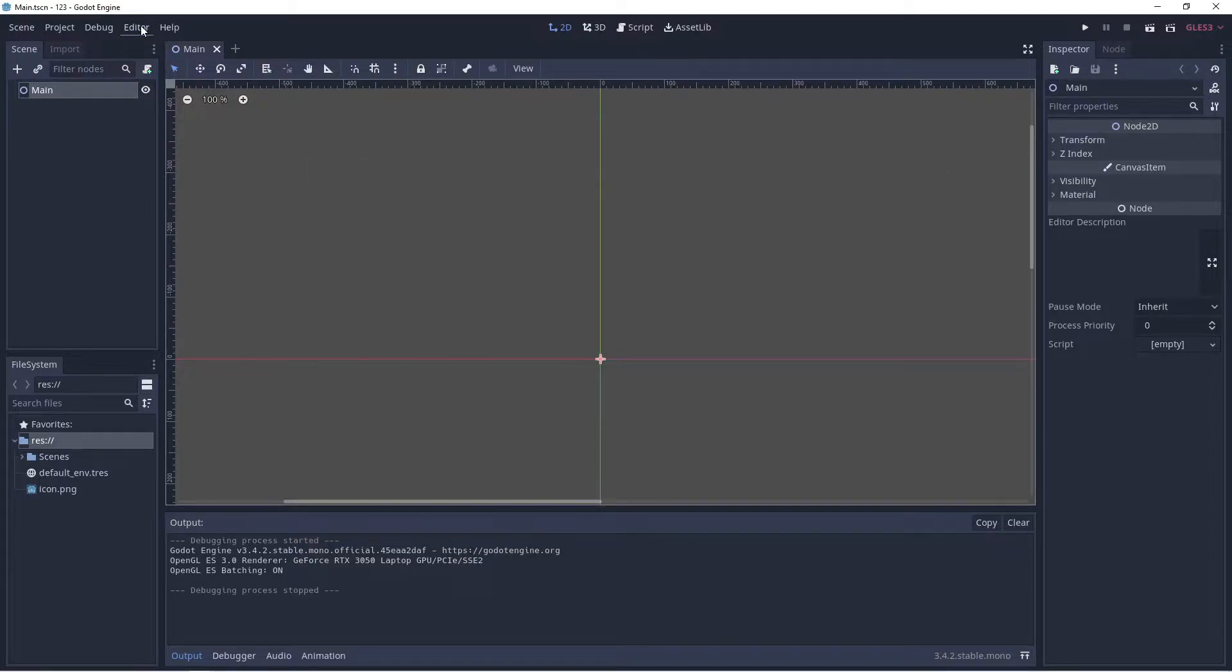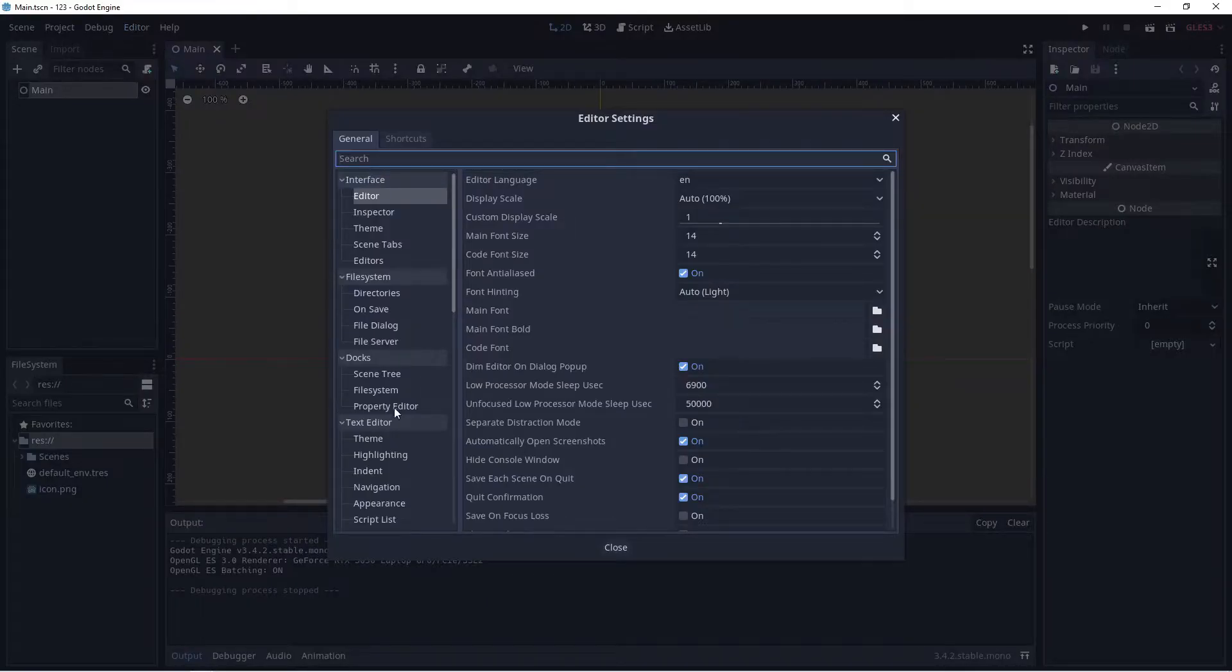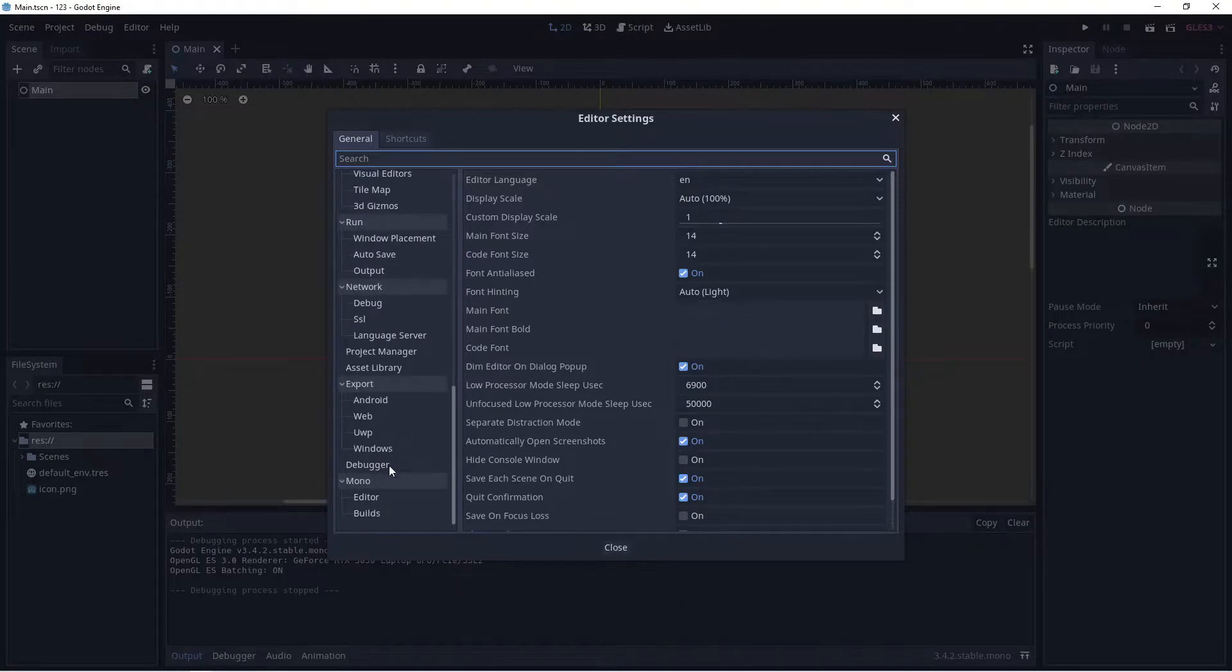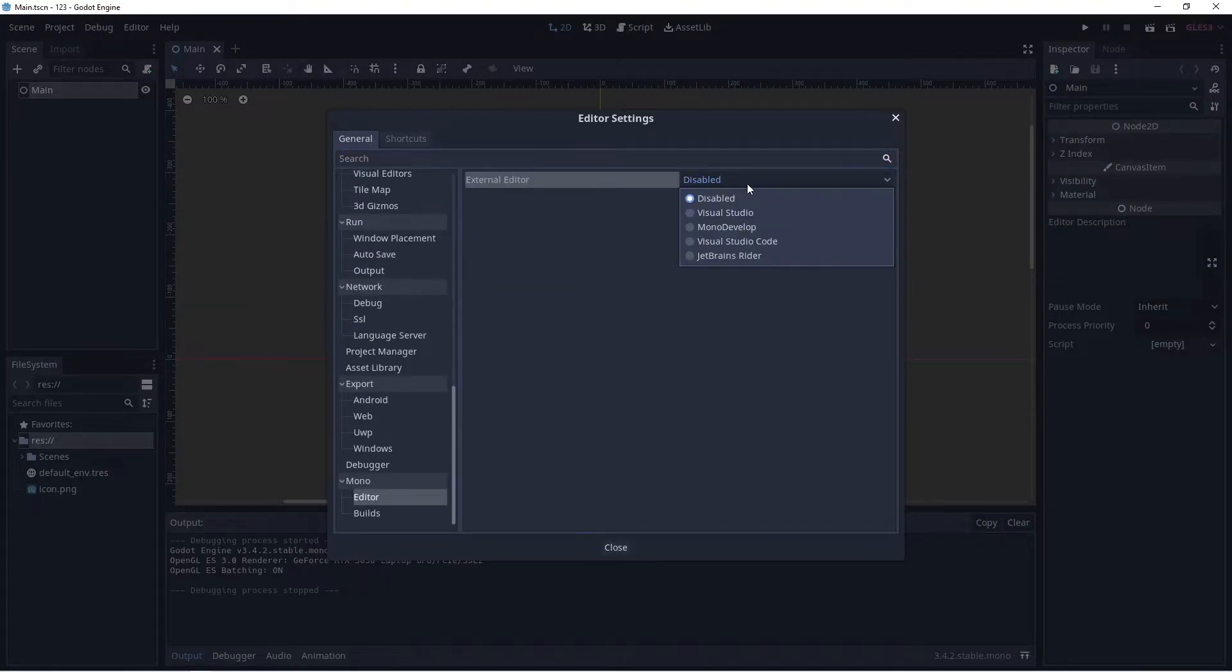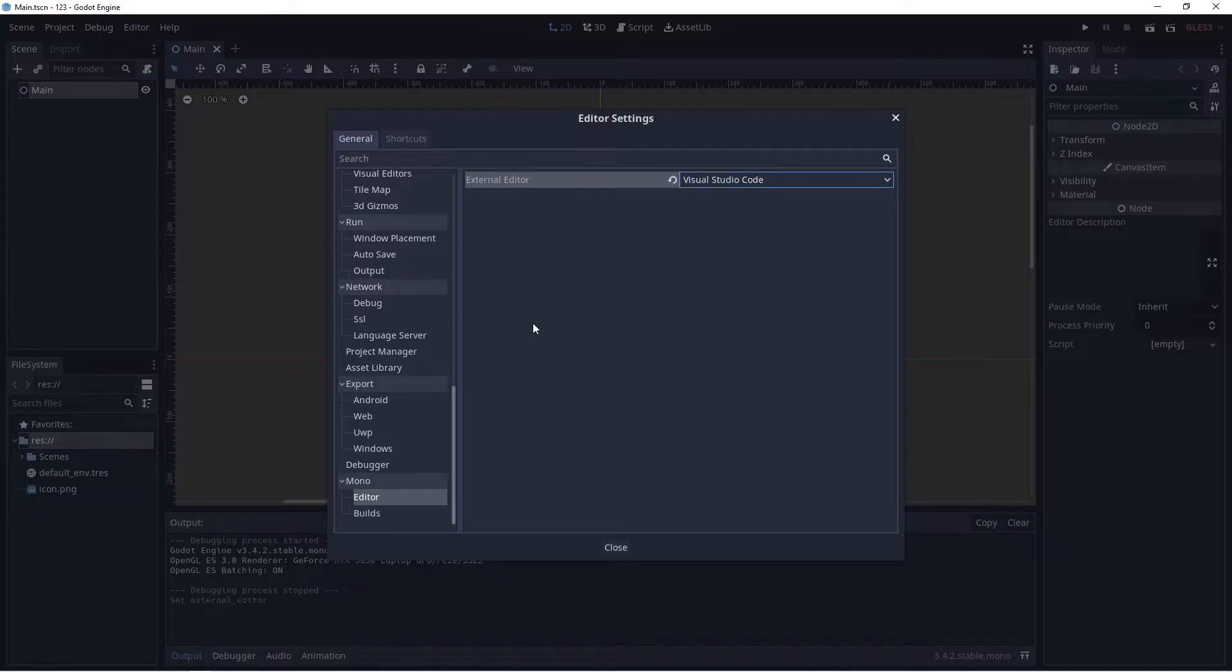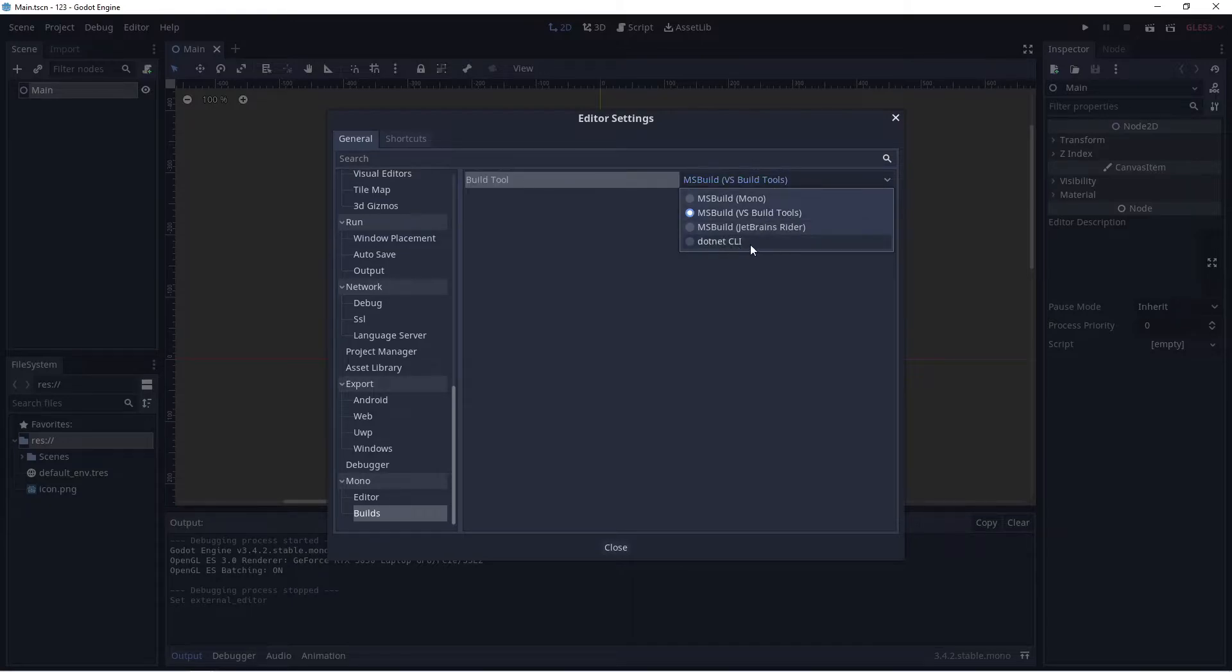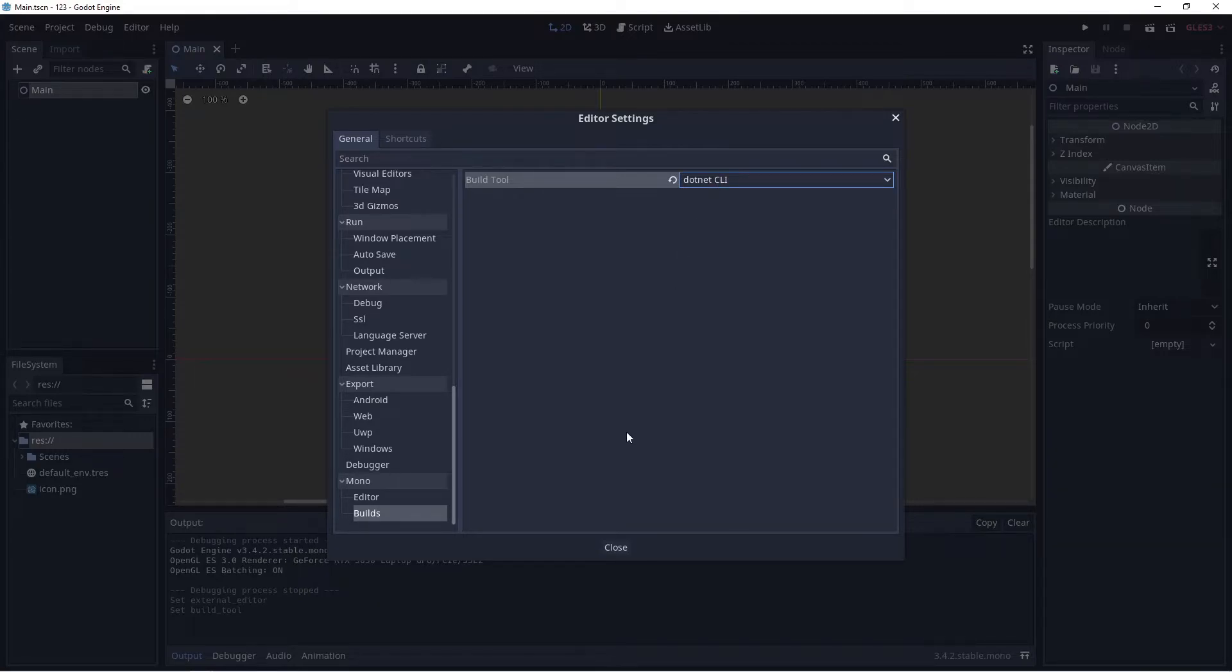Next, click on Editor, then Editor Settings up here. Scroll all the way down to Editor and select the right one here, which is Visual Studio Code as your external editor. Next, click on Builds and make sure that this is set to dotnet CLI. This is very important, otherwise it's going to spit out a lot of errors. Click Close.